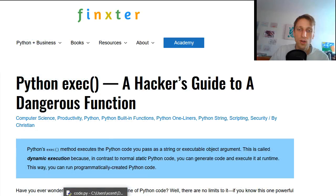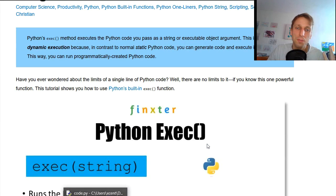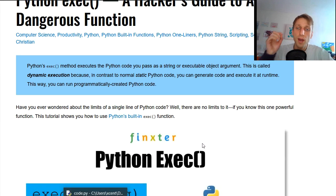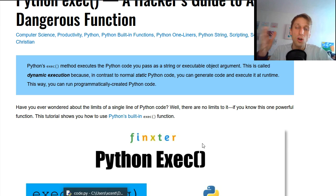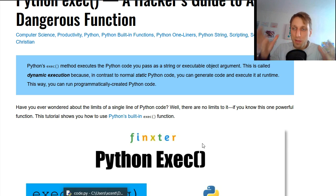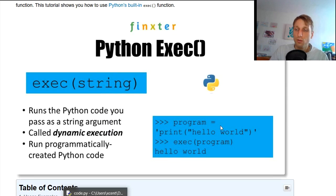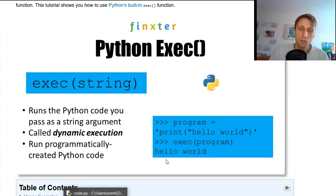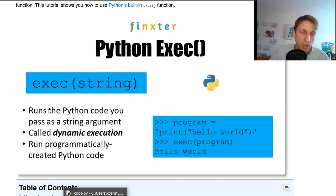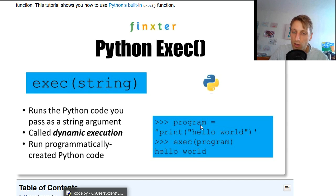What is the exec function? The exec function executes Python code you pass as a string or an executable object argument. This is called dynamic execution because you can create this string at runtime — you can dynamically create a string to be executed and pass it into the exec function. It's built-in, so you don't need to import anything.